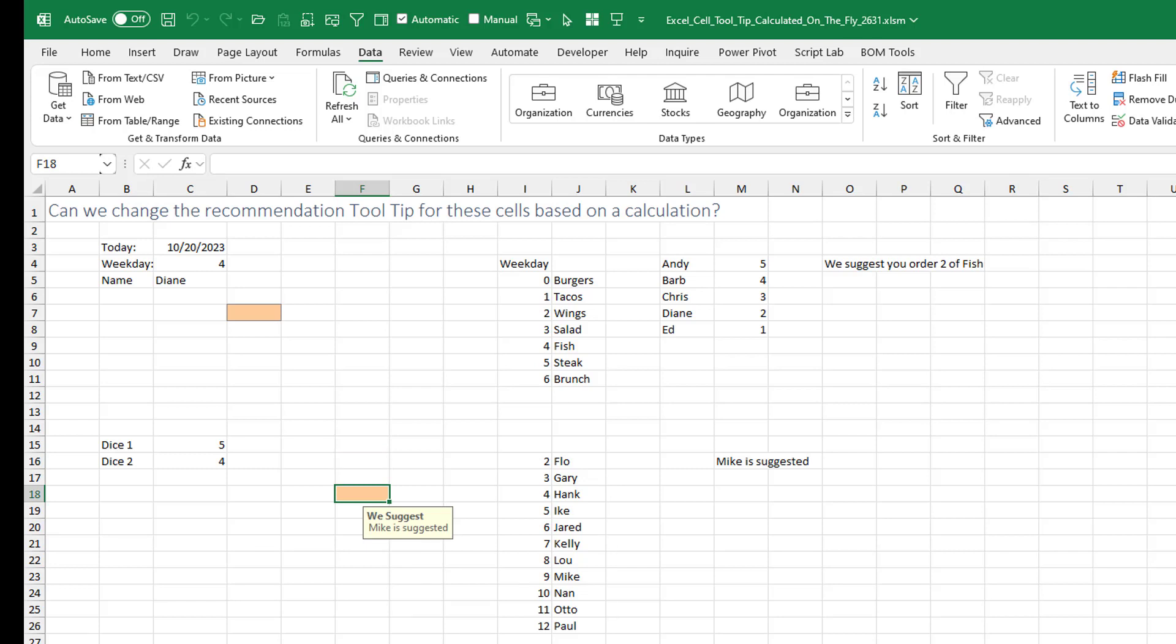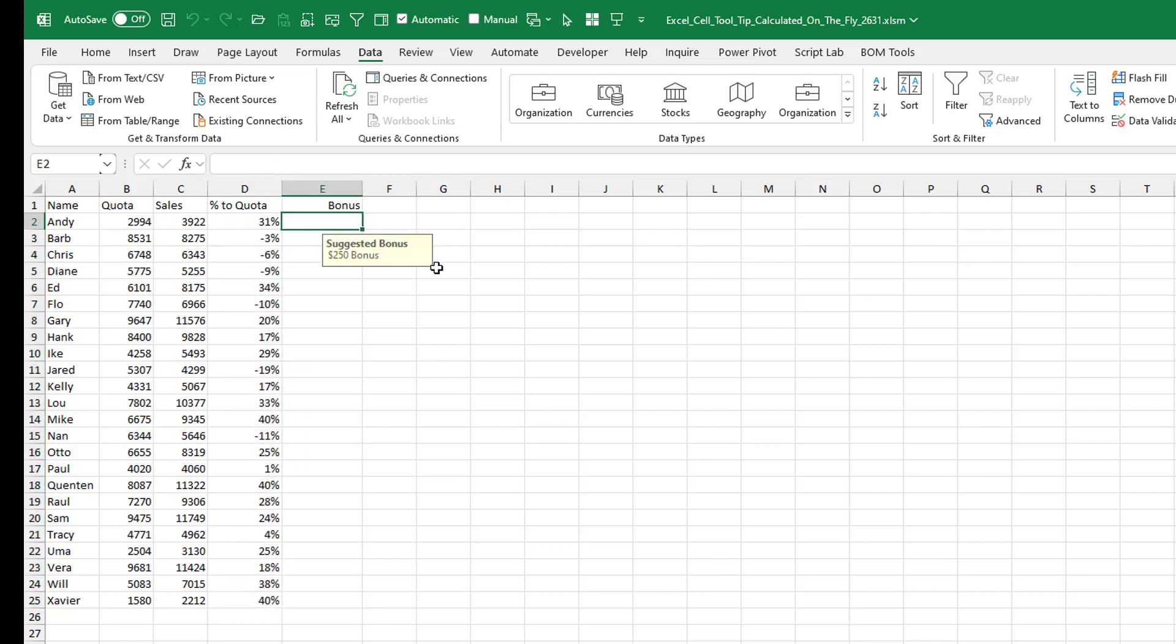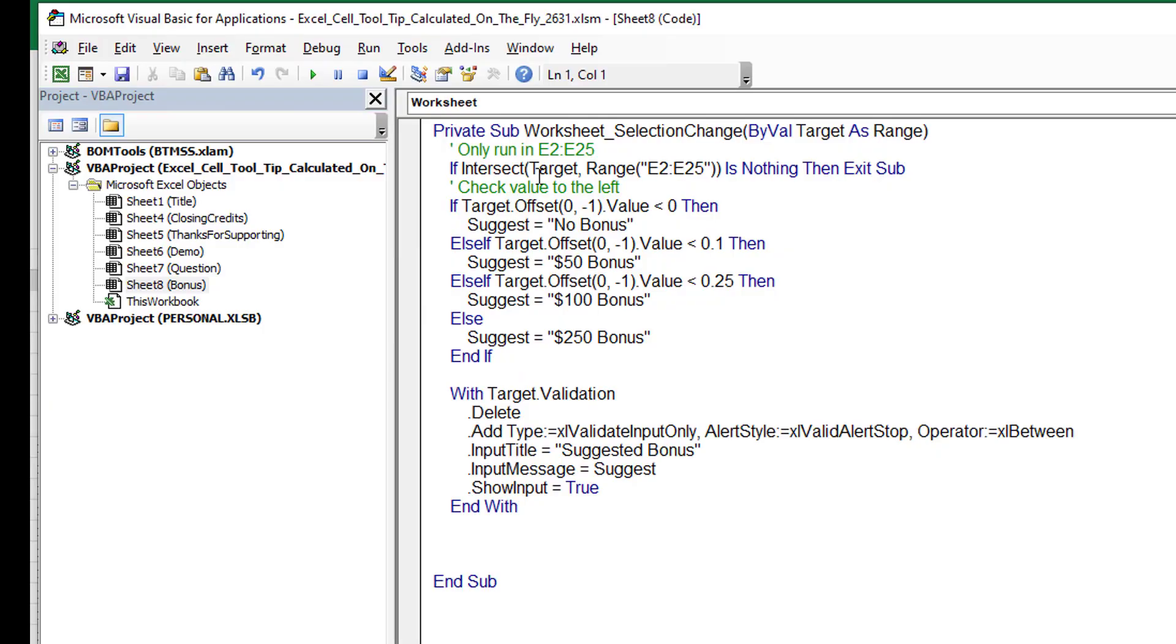What I'm hoping though is that we have some sort of a situation where we have a repeating calculation. So here's quota and sales and percent to quota. And over here in the bonus, I want to suggest a bonus based on the quota to my left. All right. So in this case, we're going to run this code every time that's between E2 to E25. Let's go take a look at the code I wrote for this. This is on a worksheet called bonus. So I come here to bonus and view code.